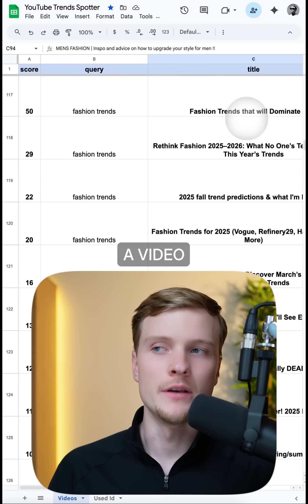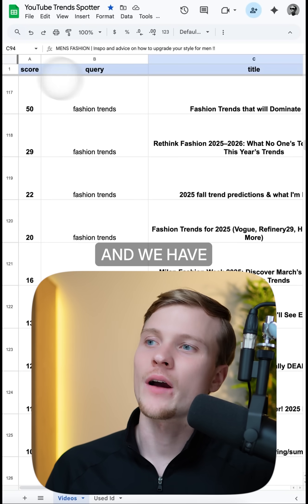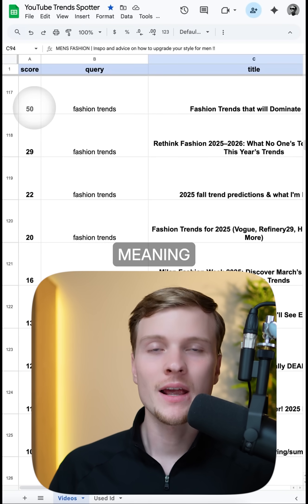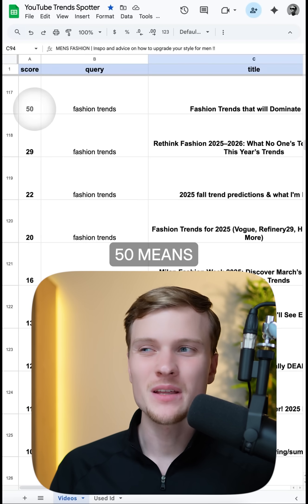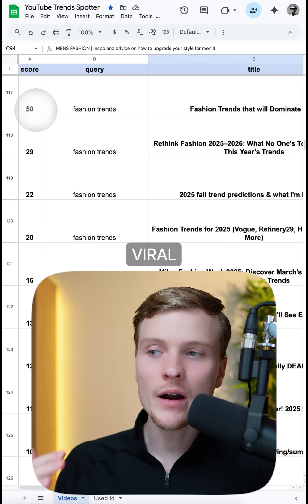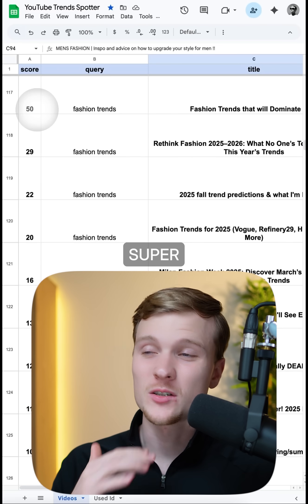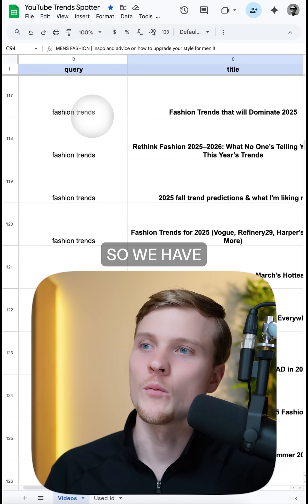Every single row is a video, and we have the score — meaning how viral it is. A score of 50 means it is super viral. Everything bigger than 5 is already a super viral video.